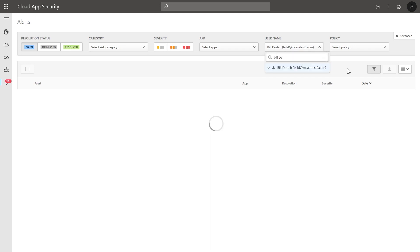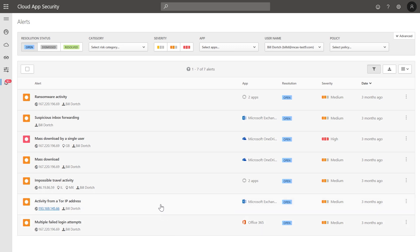The use-case driven approach helps us see the story of the attack, so we can decide quickly if and how to investigate this scenario. The first alert is on multiple failed logins to the app that represents a potential brute force attack. Then you see an alert for an unusual connection from a Tor exit node, together with another alert on impossible travel activity for Bill Dorch.